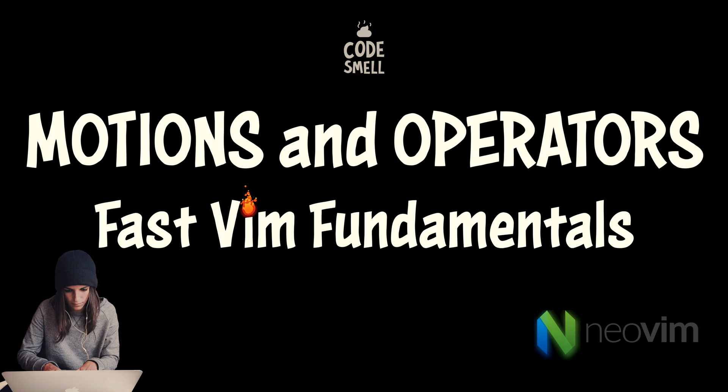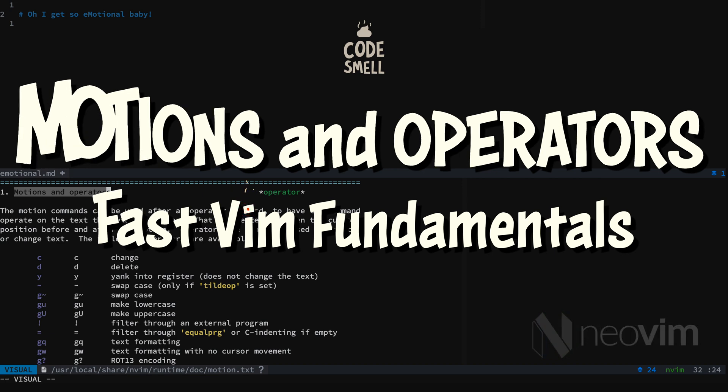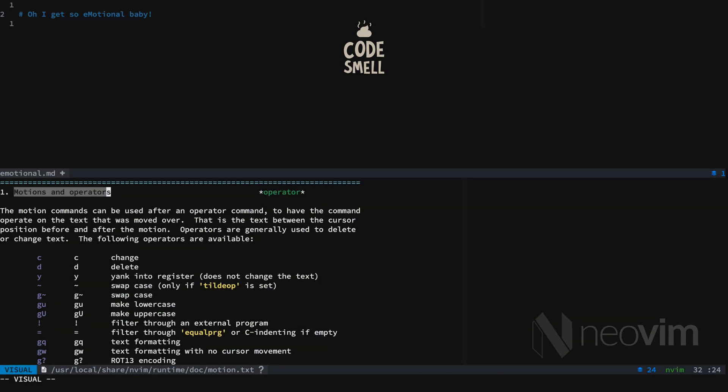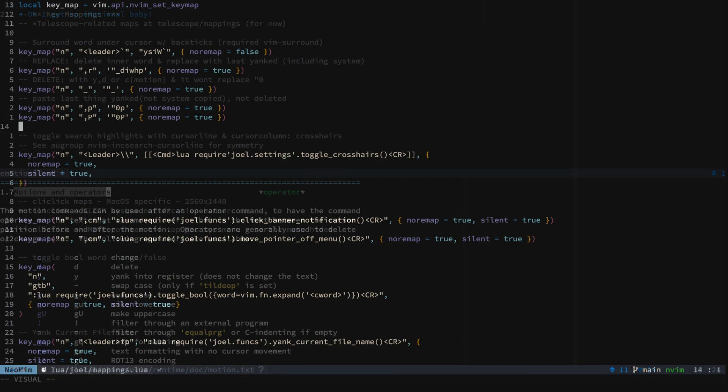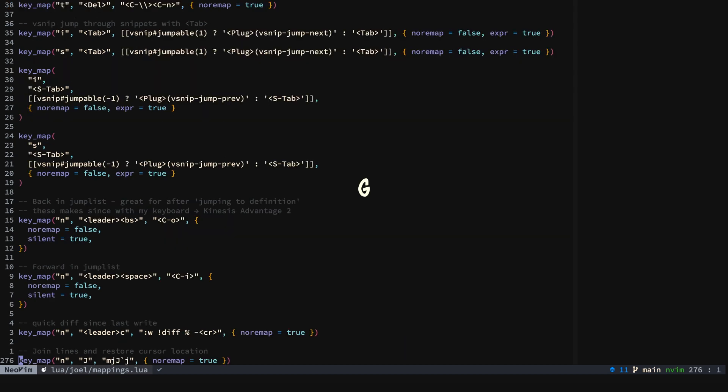In this video we are improving our Vim fundamentals by going over motions and operators. Let's take a look. We'll start by going up, down, left, and right. So if we go gg and g.